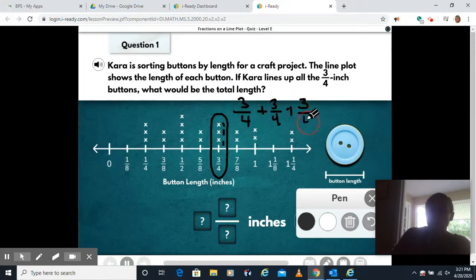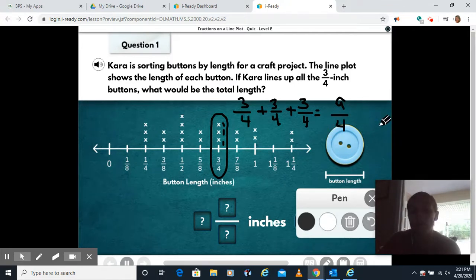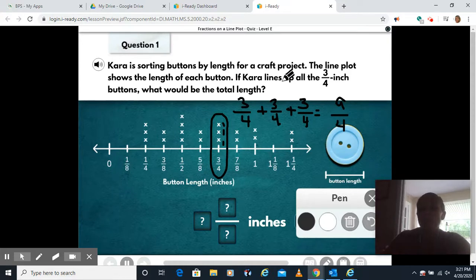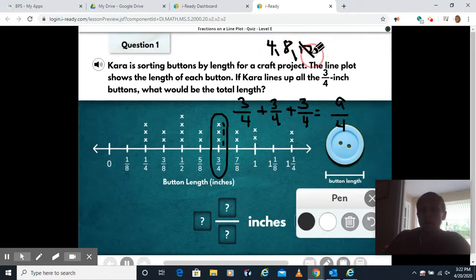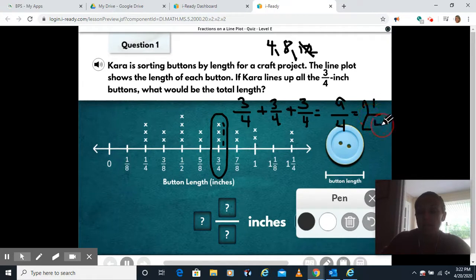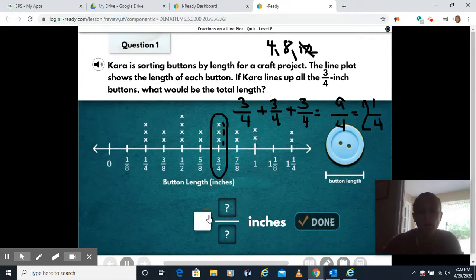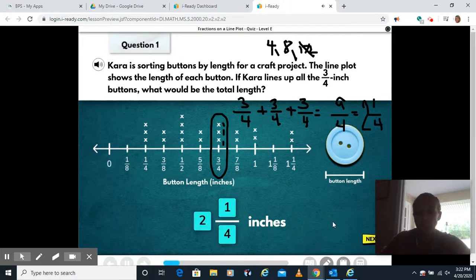Since they all have the same denominator, I can add straight across. Three plus three plus three is nine, and my denominator stays four. Now we're gonna turn that into a mixed number because right now it's an improper fraction. I need to figure out how many times four goes into nine without going over. Four goes in twice, so my whole number is two. I'm at eight and I need one more to get to nine, so my denominator stays four. You're gonna type in the whole number two, and then your fraction is one fourth. Click next.